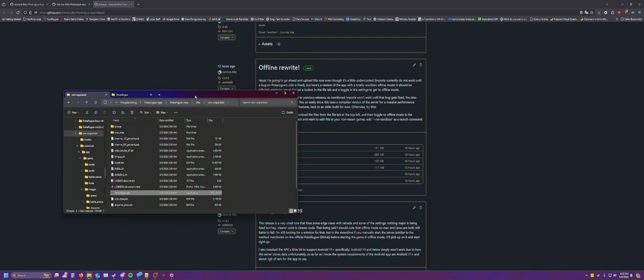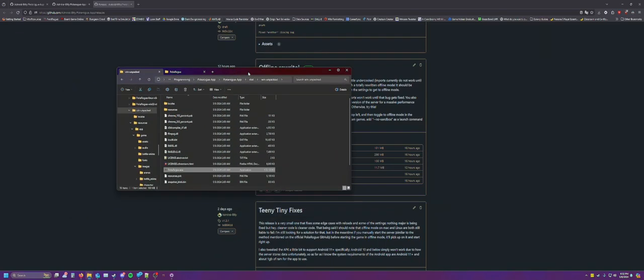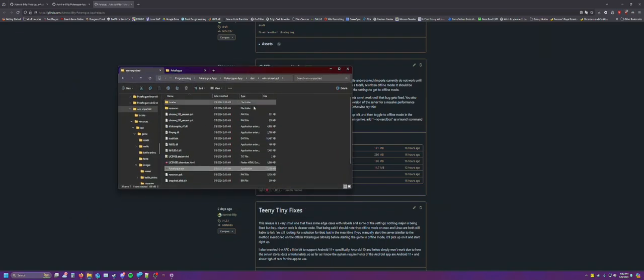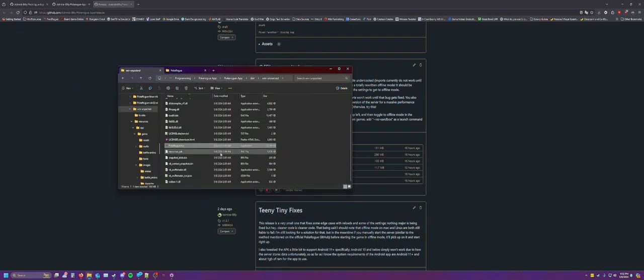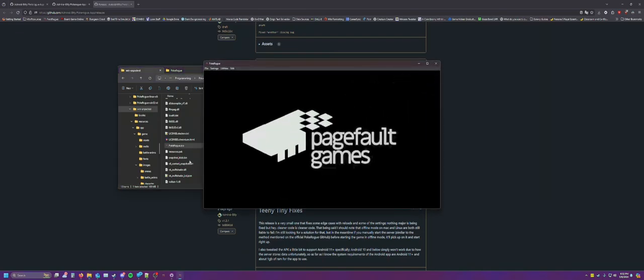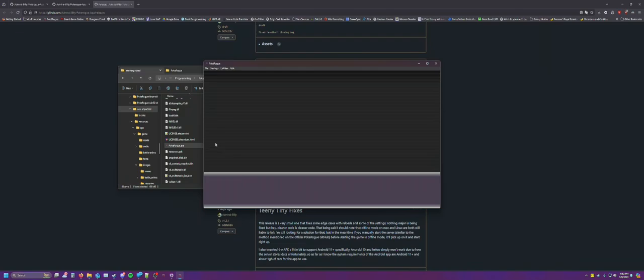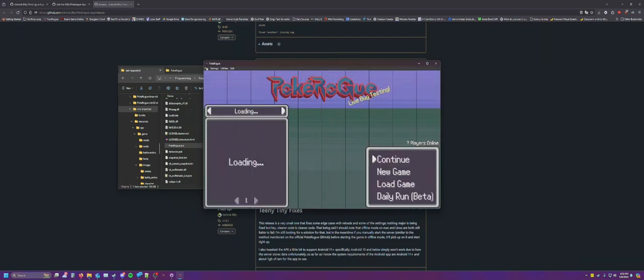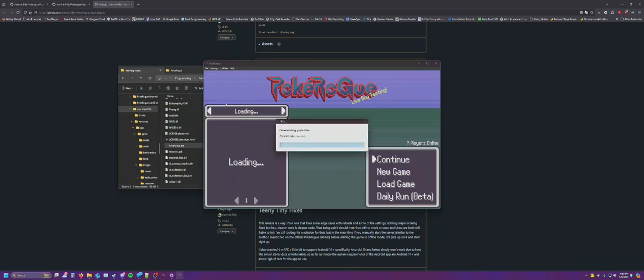So with this version of the app, it's very simple to get into offline mode. You just run it. And then at the top here, you download the latest files. This will take just a second, not too long.